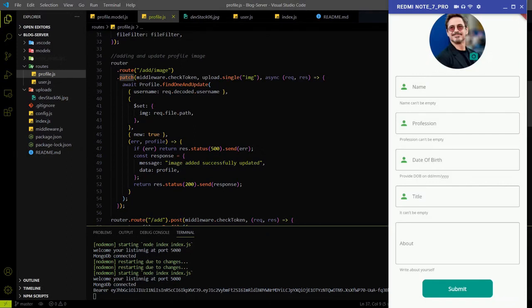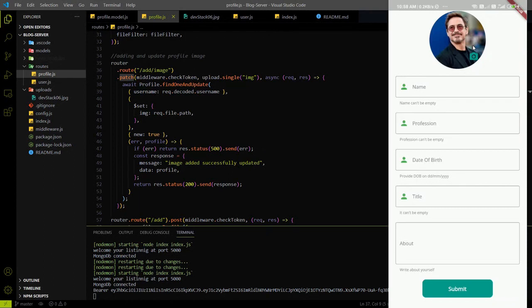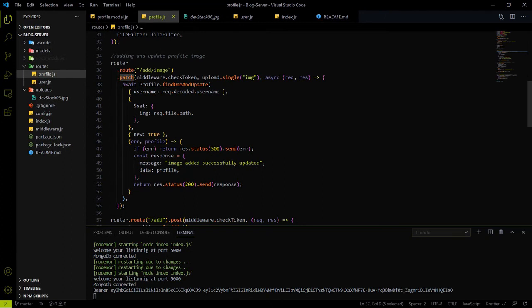Welcome again to Dev Stack. In the last video, we sent profile data like name, profession, and date of birth to the backend, but we didn't send the profile image because we didn't connect the profile image endpoint to the blog app. In this video, we will connect the image endpoint to the blog app. The request type for the image endpoint is a PATCH request, and I already explained why we use the PATCH request.